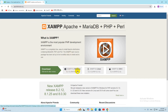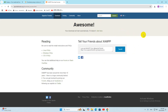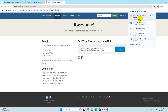Click on XAMPP for Windows and the download will start. If the download does not start automatically, just click the link on the page. The file is around 150 MB so it will take some time. I will fast-forward the video — and there you can see the download is complete.